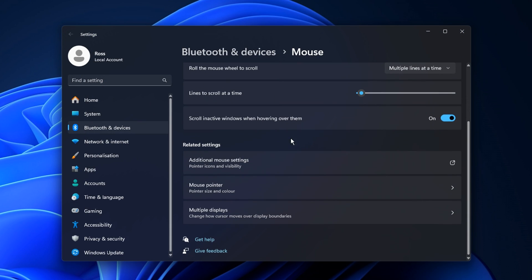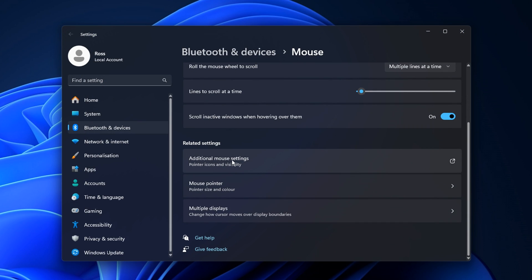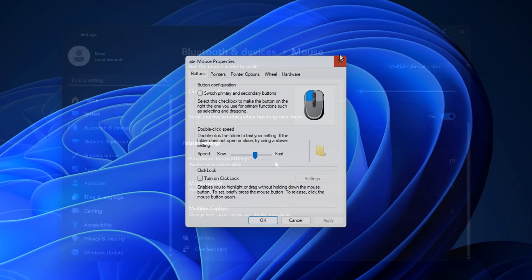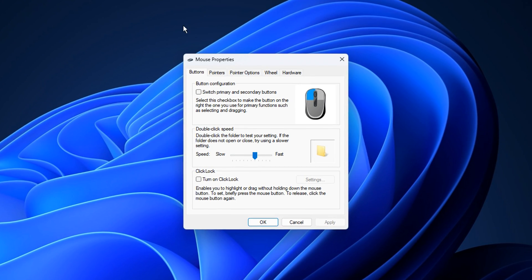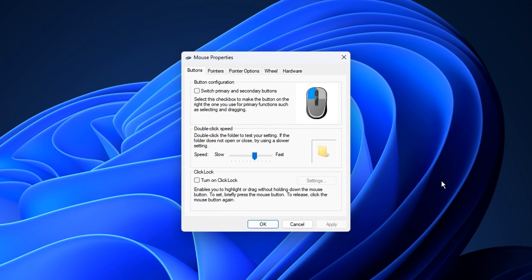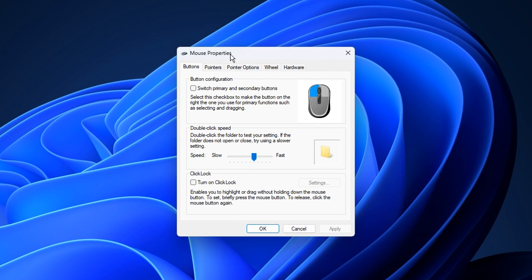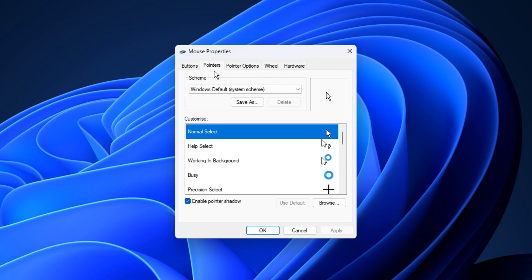You then want to scroll down to additional mouse settings. By the way, the steps to get to here are very similar on Windows 10, but once you get into the mouse properties, if you're heading to the pointers section right here, make sure normal select is selected.